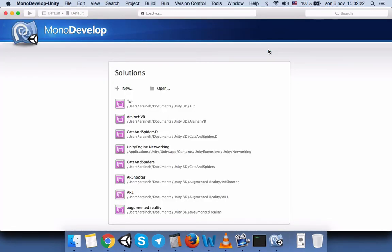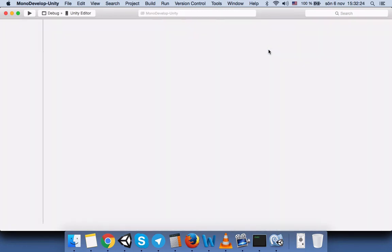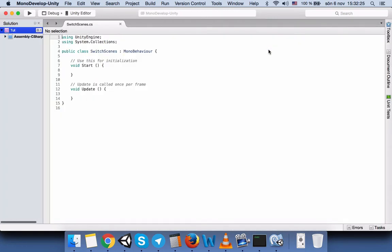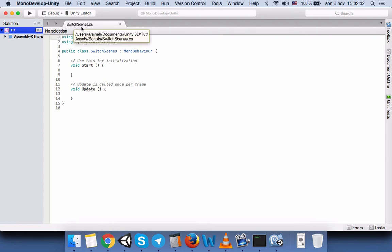Then we will double-click on this file. MonoBehaviour, which is Unity's default editor, will open our script. Here you can see that the file name SwitchScenes is the same as the class name SwitchScenes.